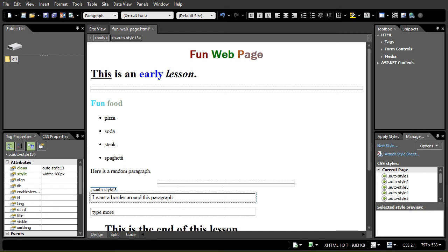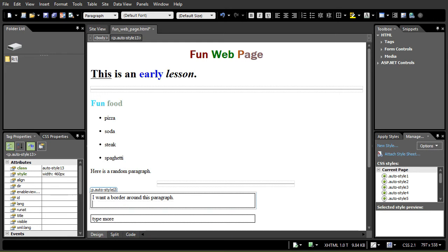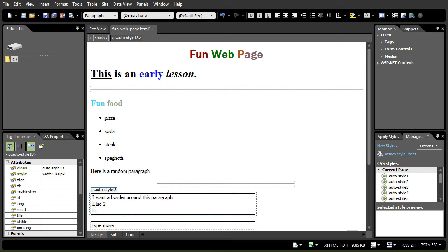Instead of pressing the enter key, I do Shift+Enter, which keeps the next line in the same paragraph. And this is line 2 — Shift+Enter again — and I have line 3 in the same box with the Shift+Enter combination. Sometimes that's the easiest way to get the effect that you want.